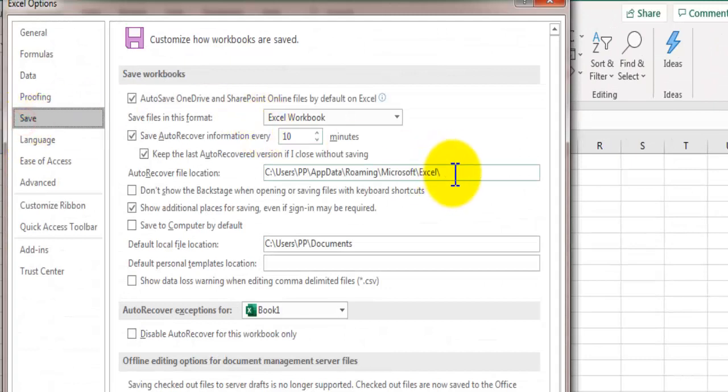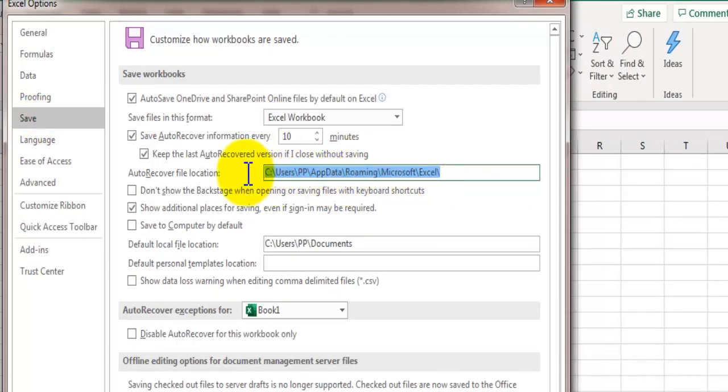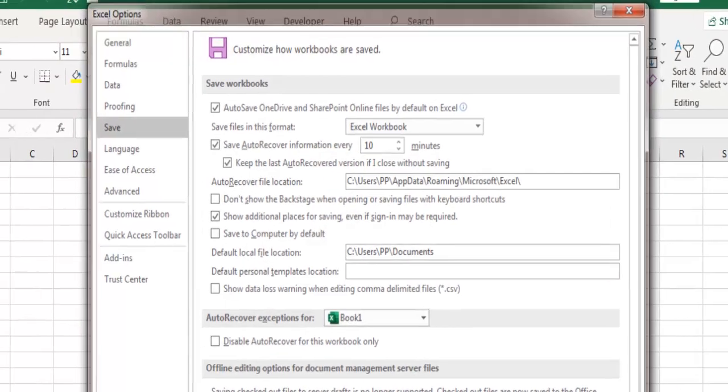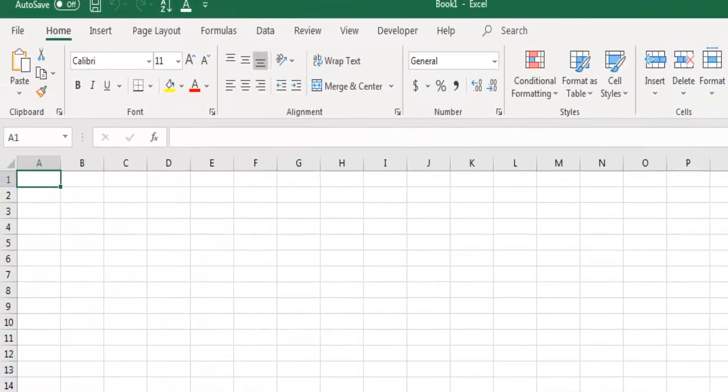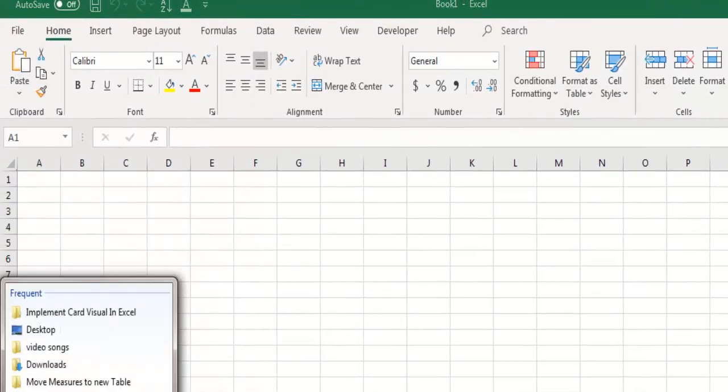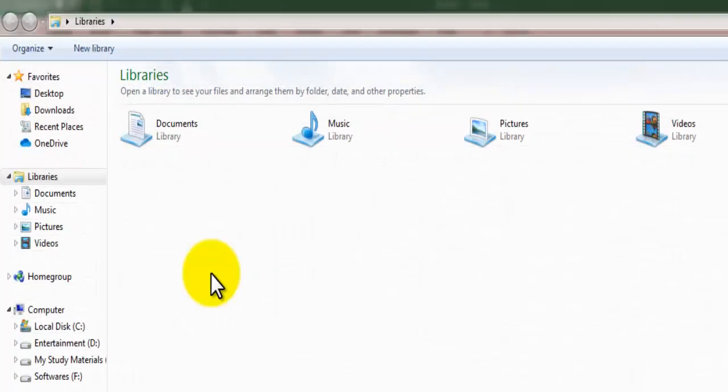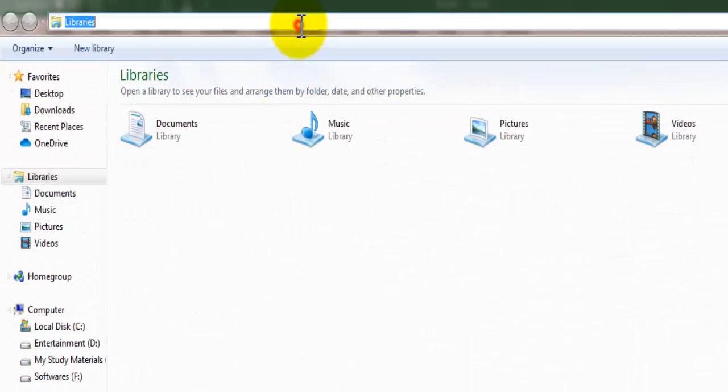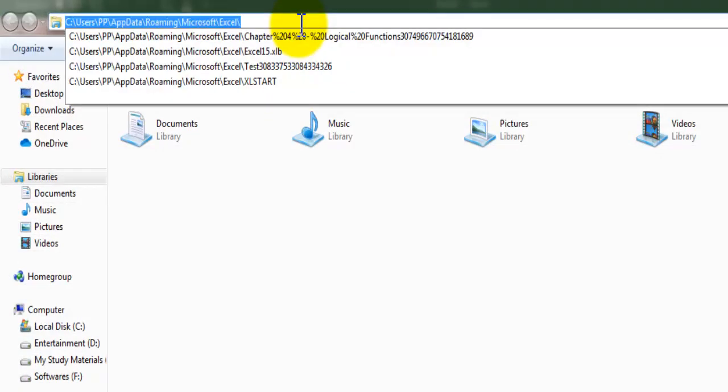Here is a path which you need to copy for the auto recover file location. Copy this path, go to file explorer, paste this path, and go to this folder.